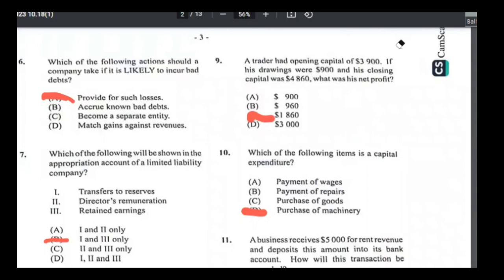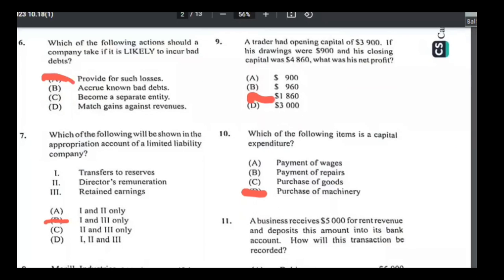Number ten: which of the following items are capital expenditure? Capital expenditure is when you buy fixed assets or make improvements on fixed assets so the value increases. The answer is D — purchase of machinery, as machinery is the only fixed asset being bought here.